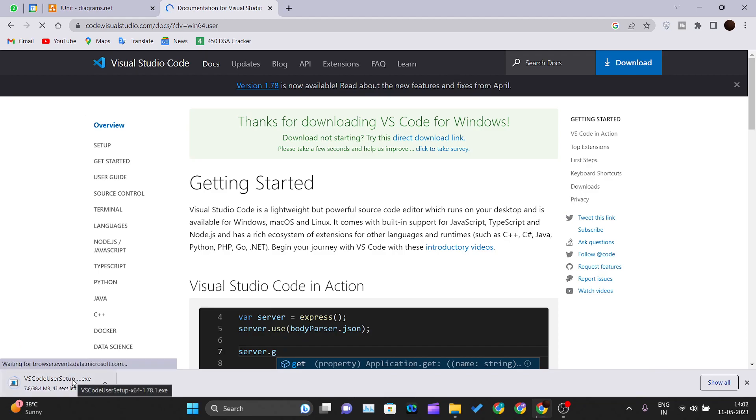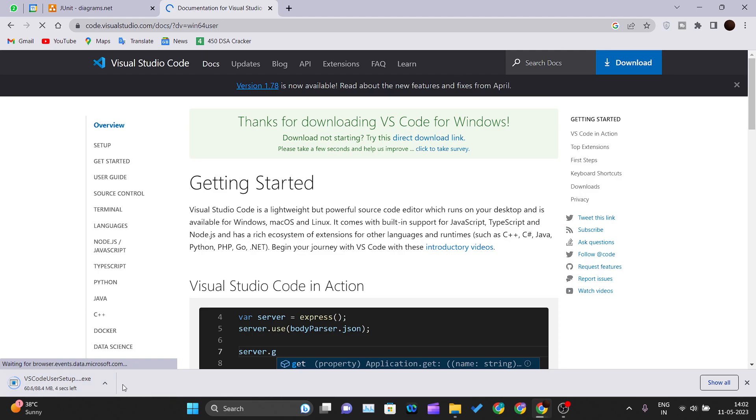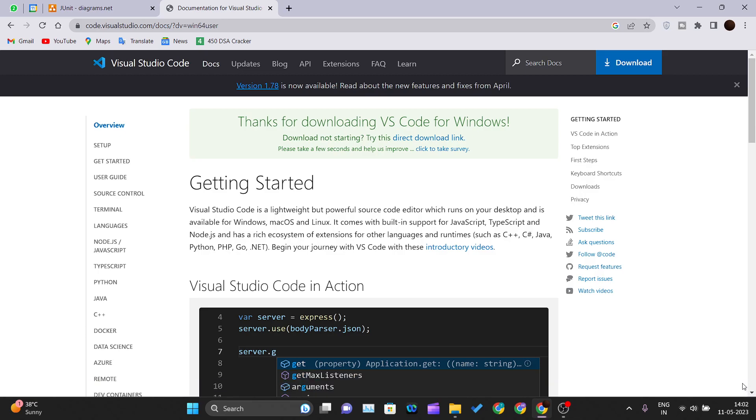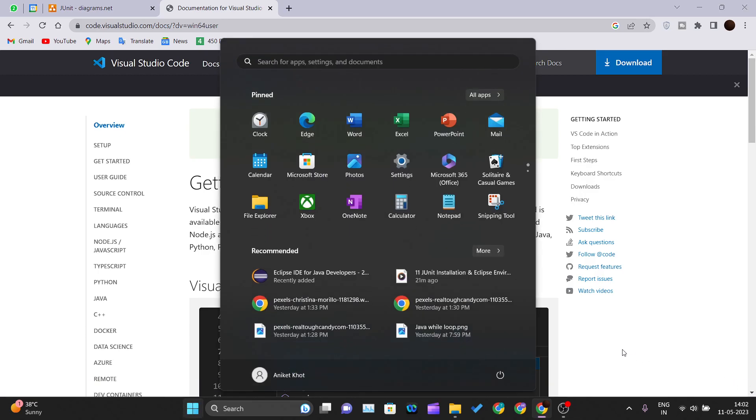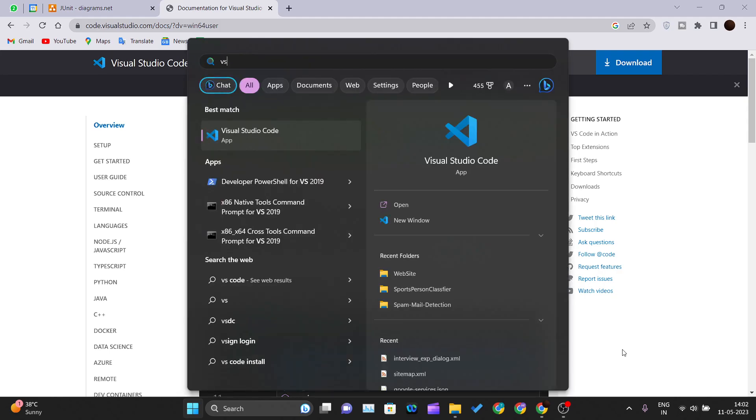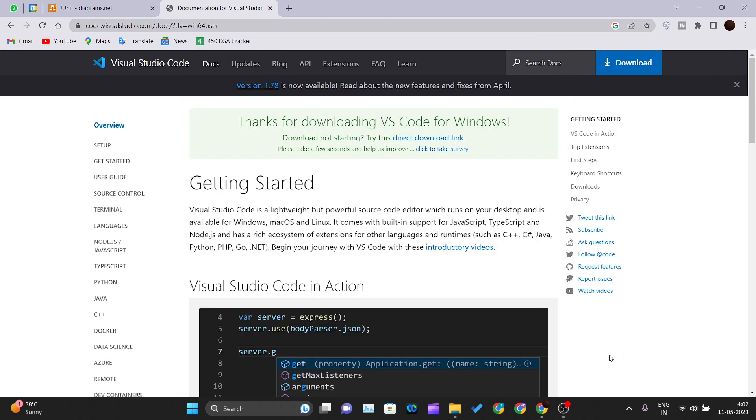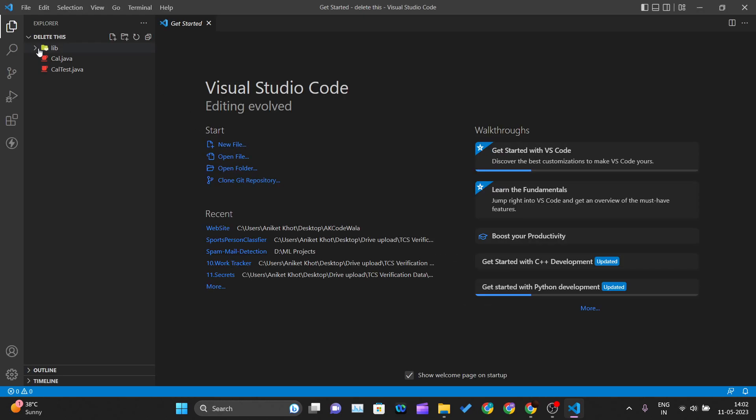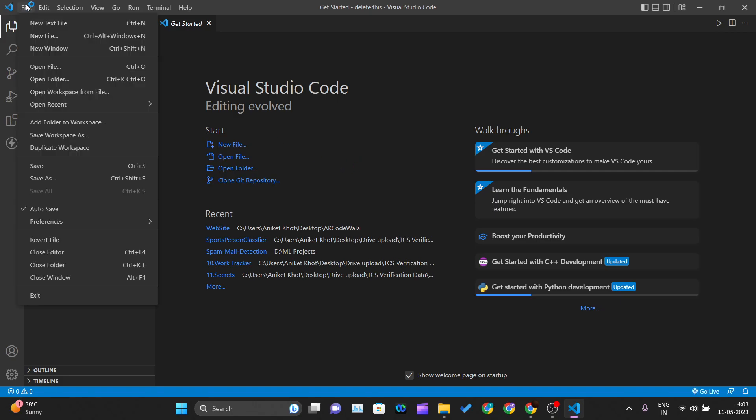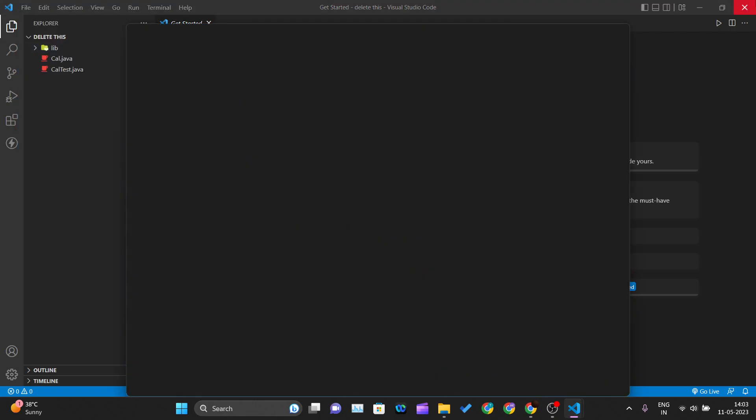I've already downloaded and installed the setup. You just need to click next, next, next, and Visual Studio Code will get installed on your PC. After installation, go to Start, type 'VS,' and hit enter. Visual Studio Code will open. I have some previous projects open here, but if you're using it for the first time, you would see a welcome window.